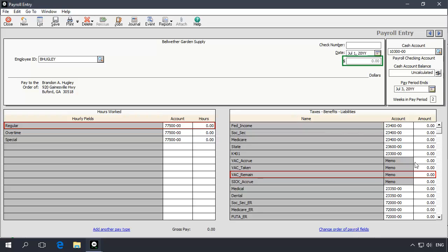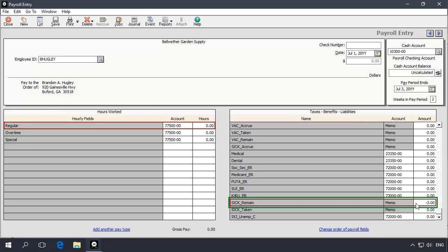It should be a zero net check that will not update any balances or amounts other than the sick remaining hours. Once the check is zeroed out, enter the amount of remaining sick time that should be adjusted as the difference between the amount currently reported on the Vacation and Sick Time report and the new adjusted amount. For example, if the Sick Remain year-to-date report total appears as 21.56 hours but should be increased to 24.56 hours, then you would enter the three hour difference as a positive number at the Sick Remain field. Likewise, if the report total appears as 21.56 hours but should be 18.56 hours, then you would enter negative three hours. Next, enter a reference number at the check number field that will easily identify this check on your reports as an adjustment check, and then click Save.